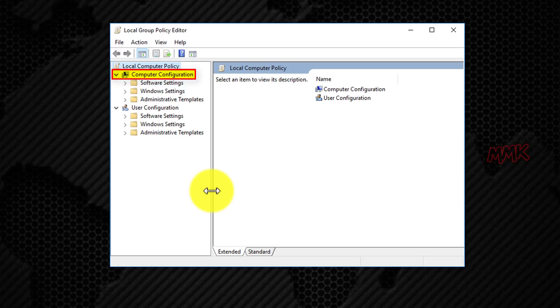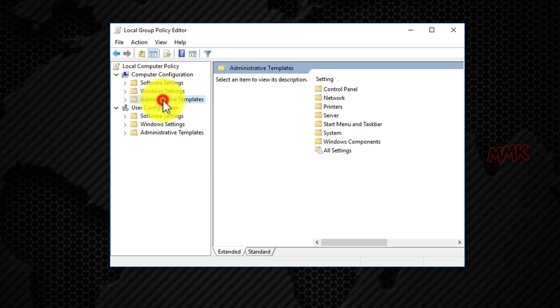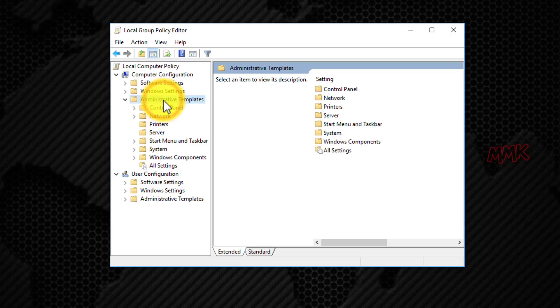In Computer Configuration, double-click on Administrative Templates. Then go to Windows Components.